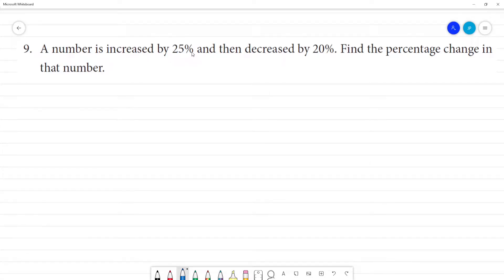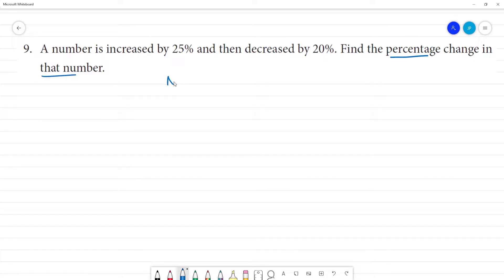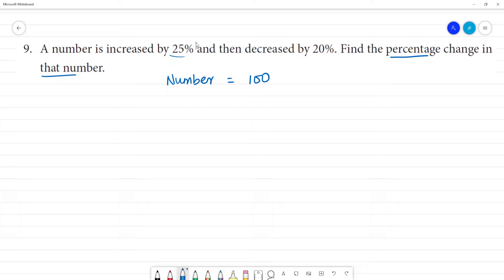The number is increased by 25% and then decreased by 20%. Find the percentage change in the number. Let us take the number as 100.